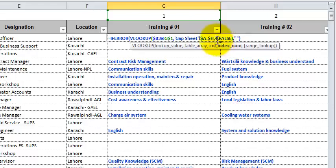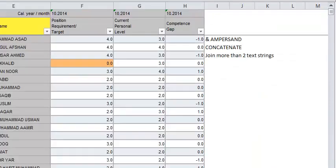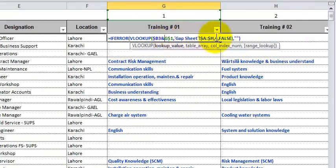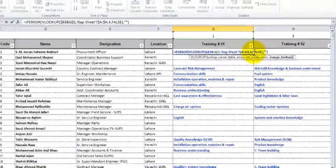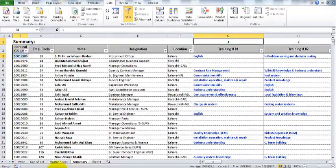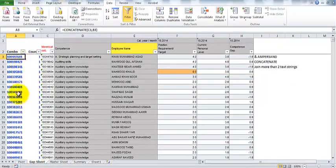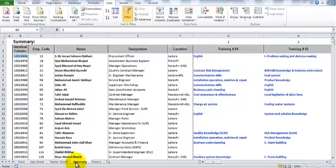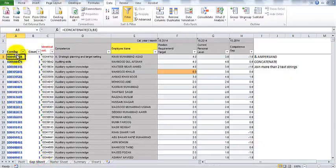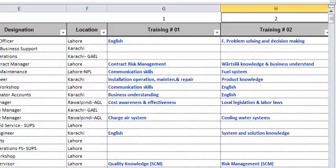The column index number is 4 because we need to fetch the result from column D of the gap sheet, which is the fourth column. We use FALSE for exact match — matching the combination of the identifier and serial number found in column A of the gap sheet combo. This combo is the basis of the lookup, not the plain identifier column.